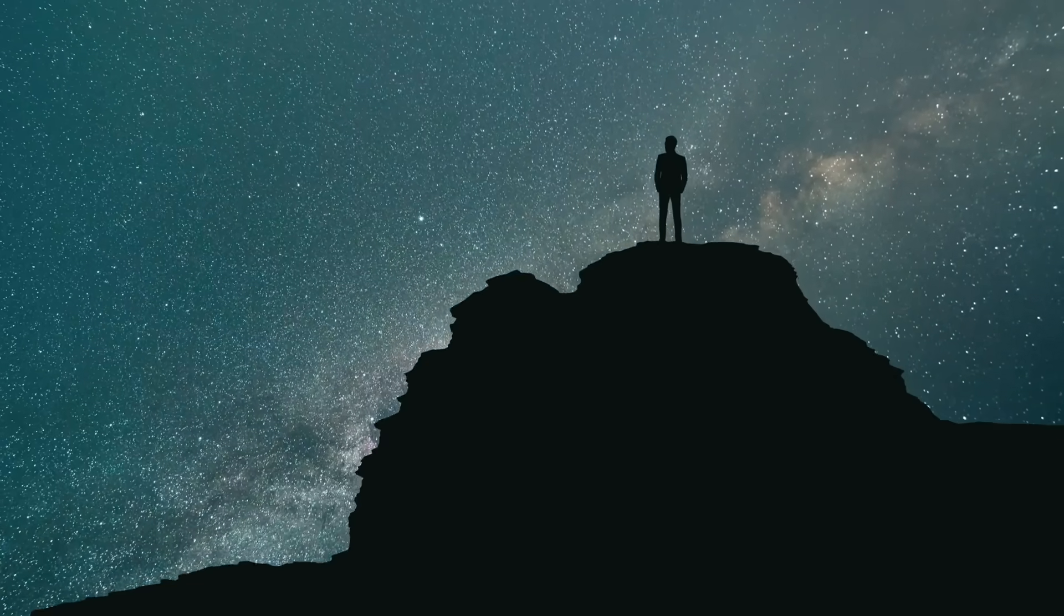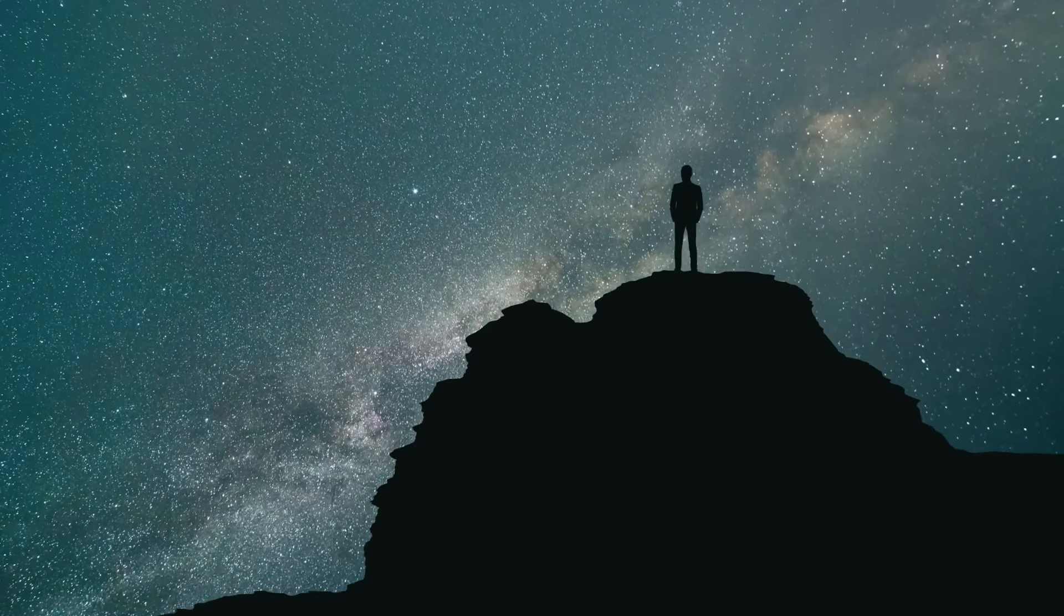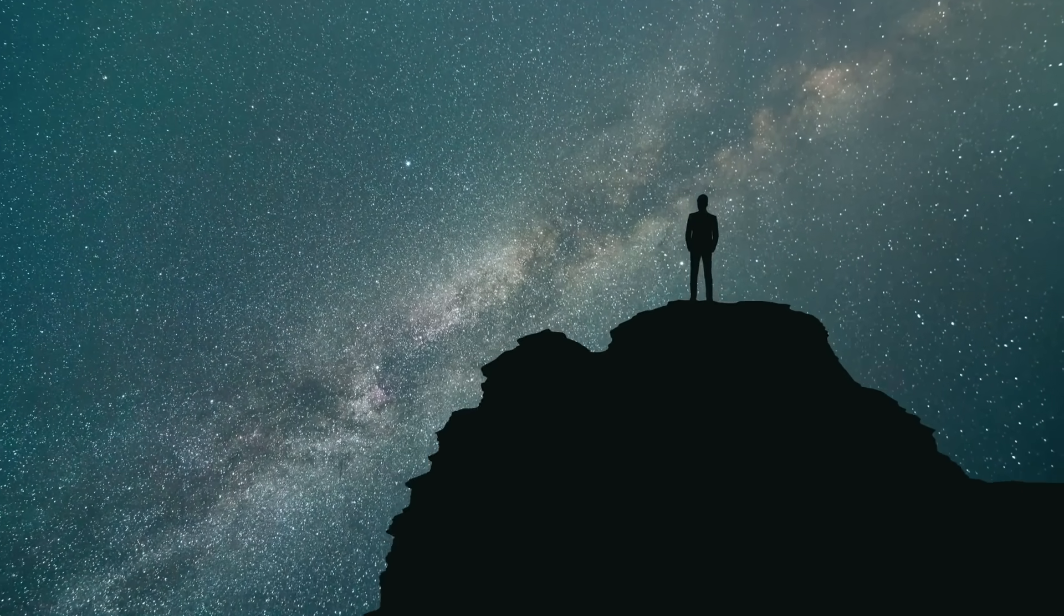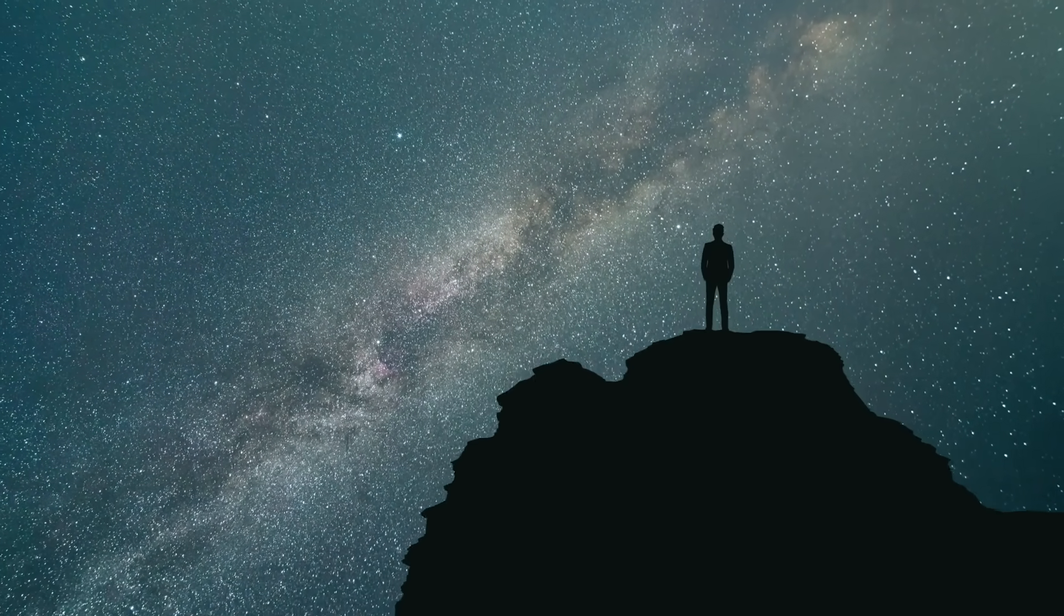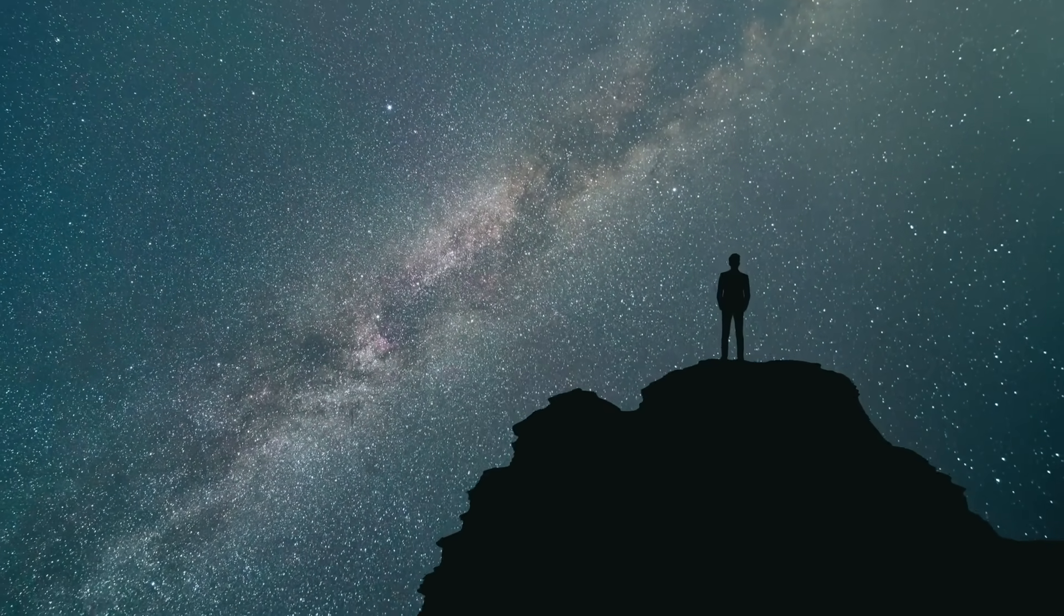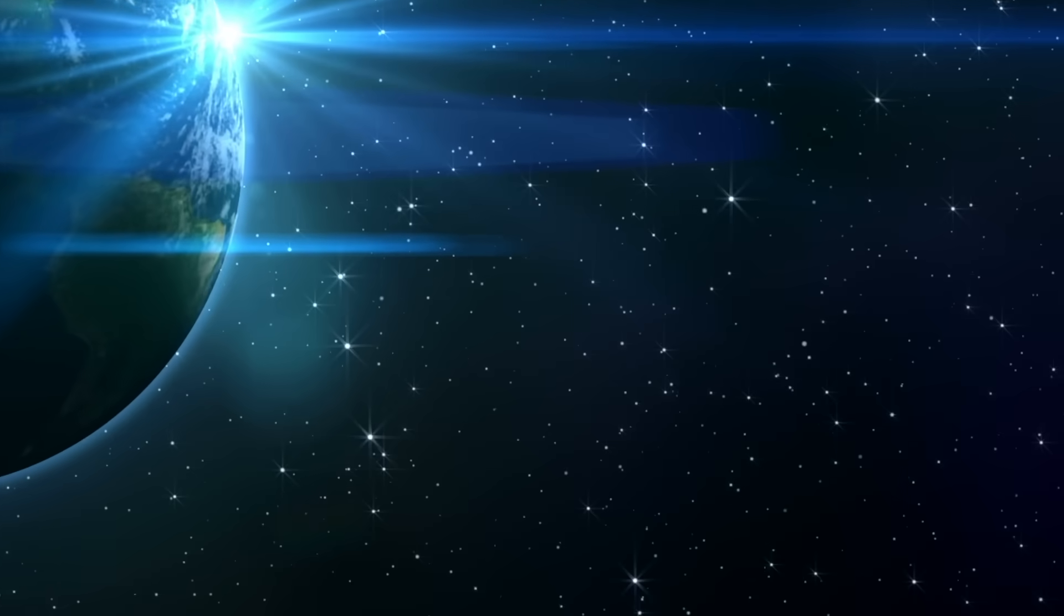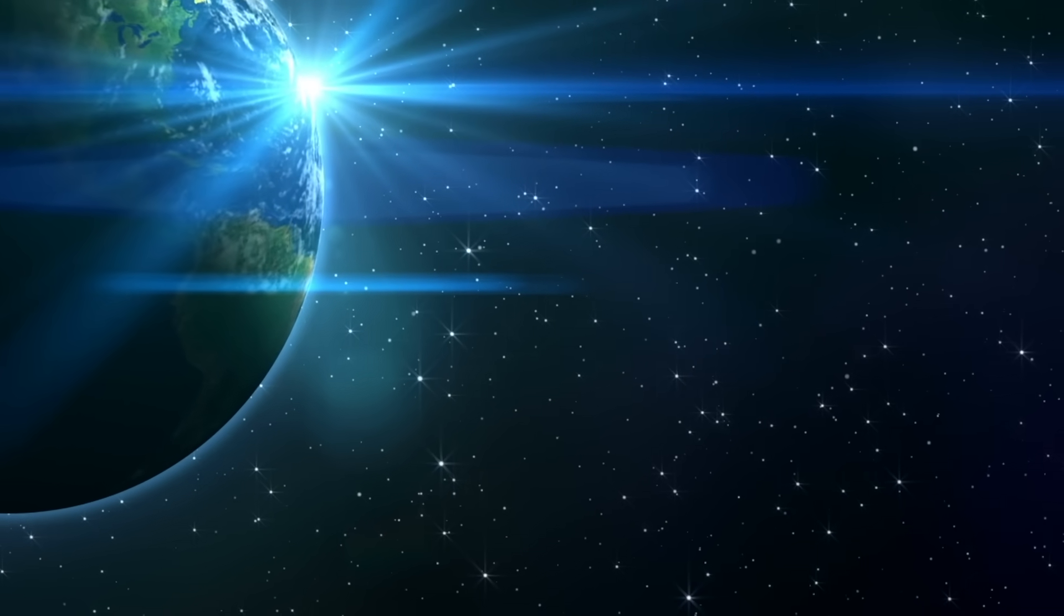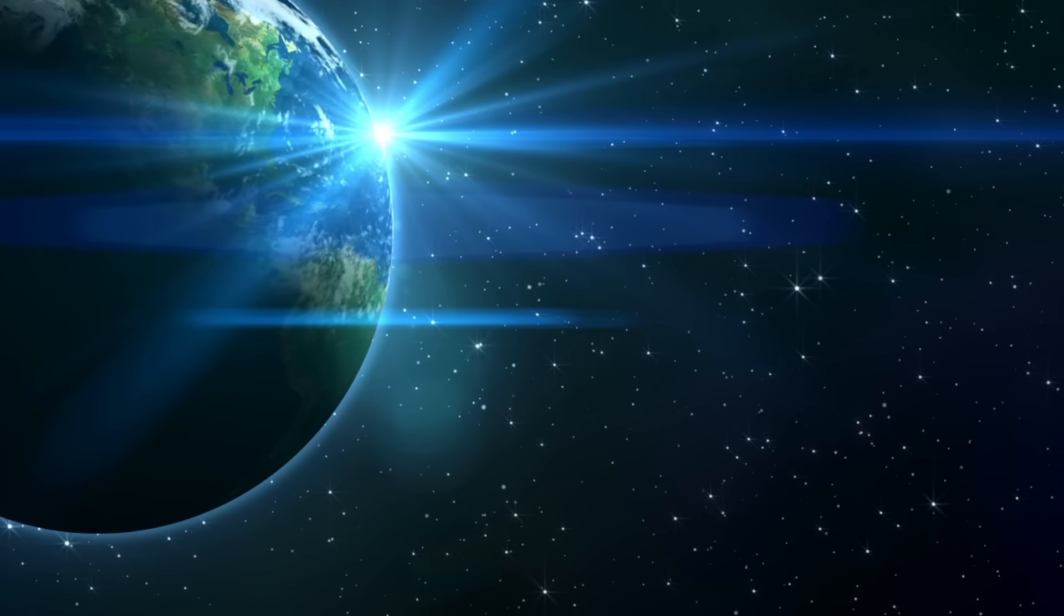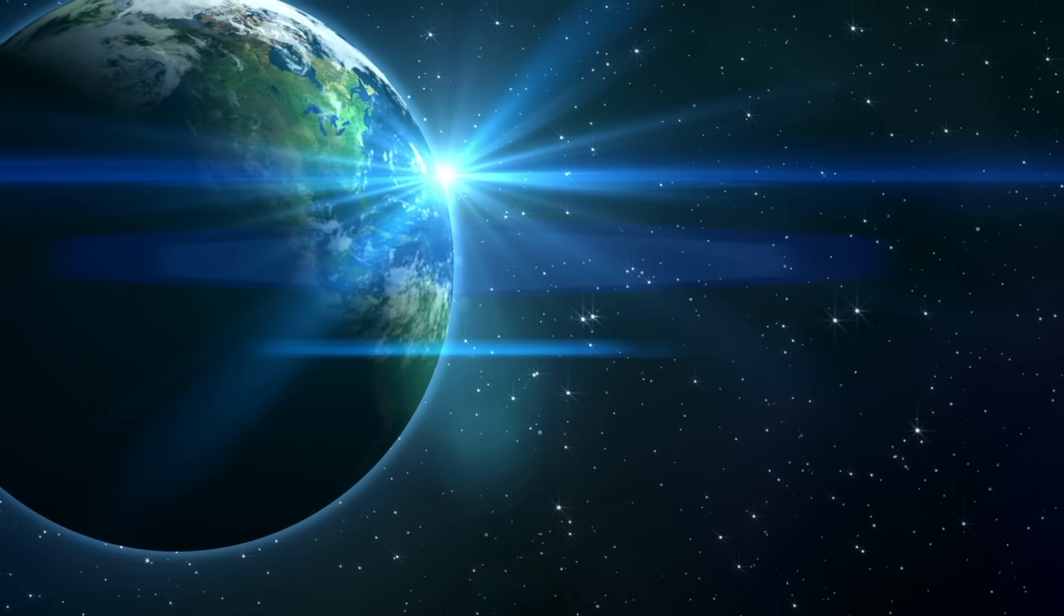The thousands of twinkling stars in the firmament bear silent witness to the fact that our small home planet is only a tiny part of what is commonly known as the universe.